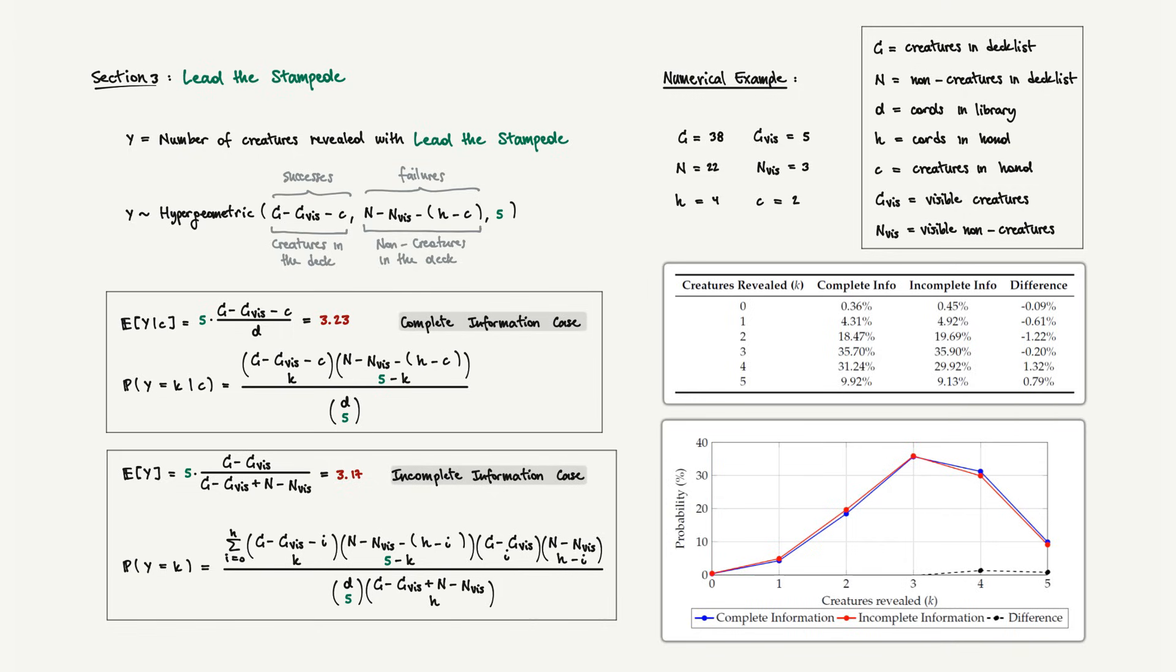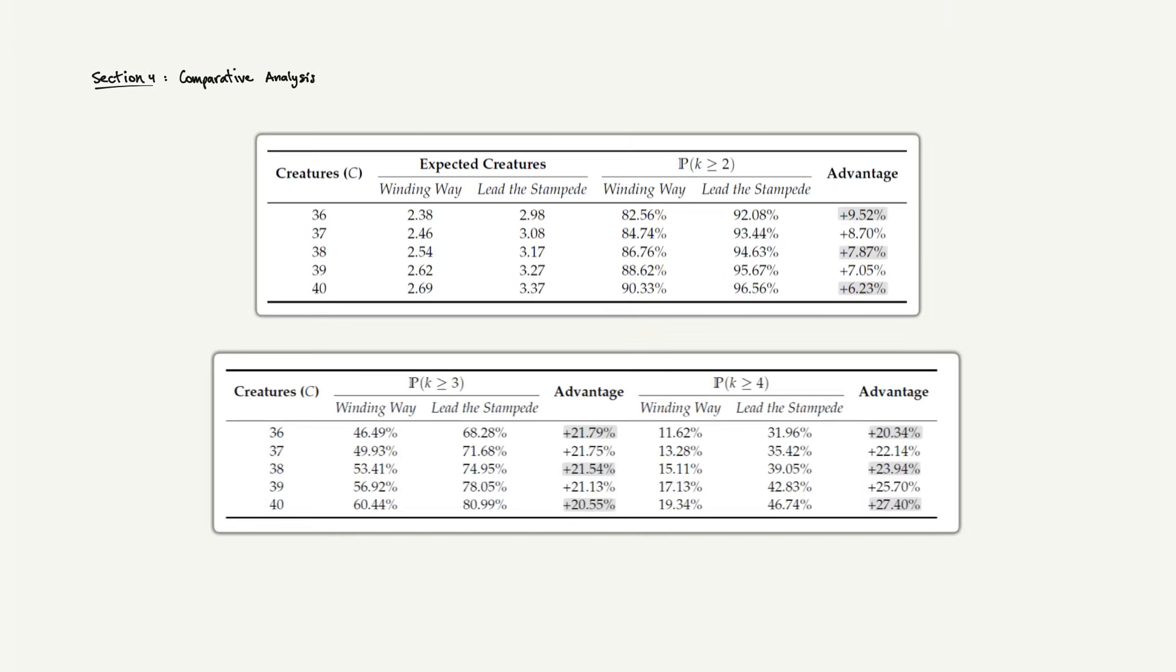How do these cards actually compare? When we run the numbers across different creature densities, the gap between the two spells really starts to show. Hitting two creatures becomes 7 to 10 percentage points more likely. Hitting 3 jumps to a solid 21 point advantage. And hitting 4? That's where Lead the Stampede really shines, giving you a 20 to 27 point bump in your odds. If your game plan needs multiple creatures, rebuilding after a board wipe or chaining synergies, Lead the Stampede fulfills that need by a margin of 20-25%. There is also the variance factor. Winding Way has higher variance, more swing between outcomes. Lead the Stampede is more consistent, with outcomes clustering around 3-4 creatures. It has a higher floor and a higher ceiling.